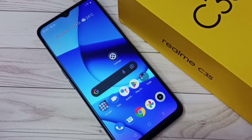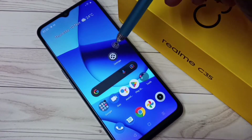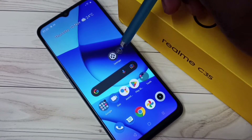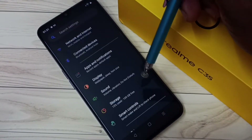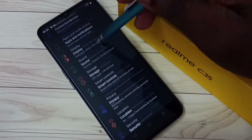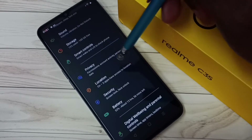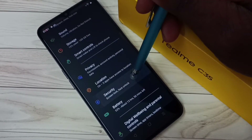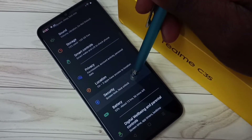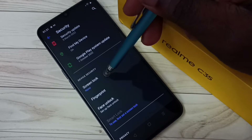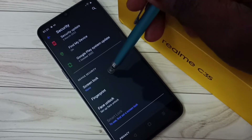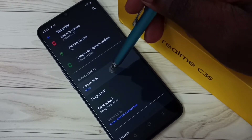Hi friends, this video shows how to set a screen lock password. First, go to Settings and tap on the Settings app icon. Then scroll down and select Security, then select Screen Lock.